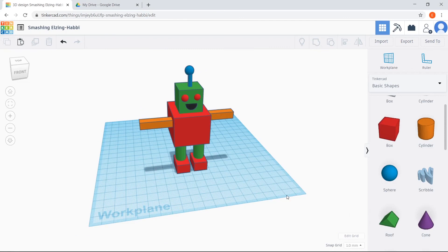That wraps up our walkthrough of how to design your very own robot in Tinkercad. I hope you guys enjoyed learning a little bit about what it's like to be an engineer, and I hope you enjoyed making your robot. If you're a part of one of our scheduled library or Zoom events, please log on to our Zoom call to talk about what we did today and to show us your robot design. If you're not a part of a scheduled event and you have any questions, please email us at questions@valleystem.org. Great work today, and we hope to see you soon for another lesson.